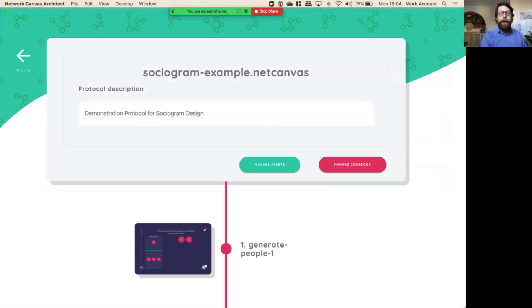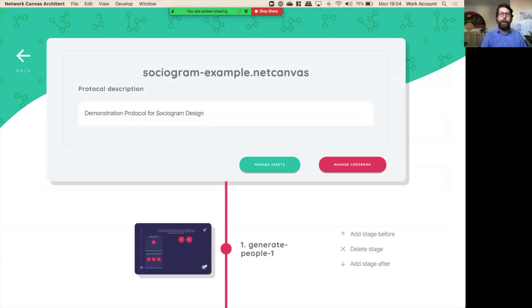That concludes the tutorial on configuring and learning about sociograms for Network Canvas.